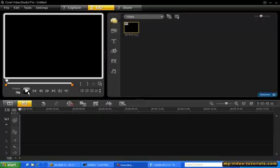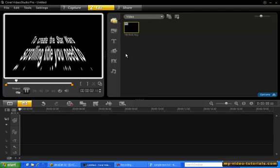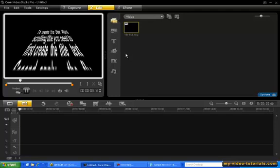In this video, I'll show you how to create the famous Star Wars scrolling title effect.